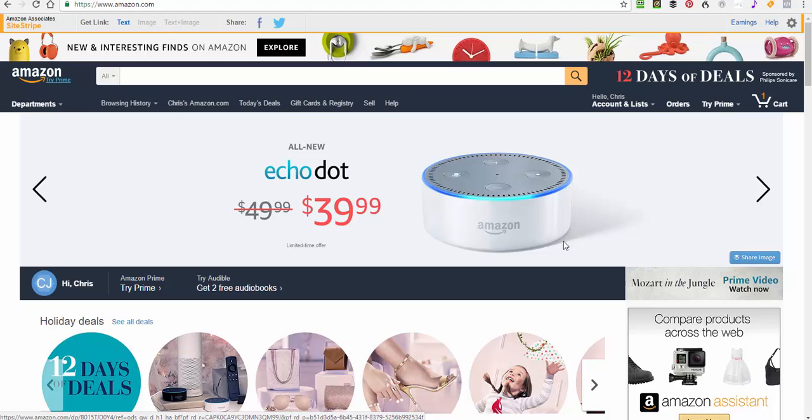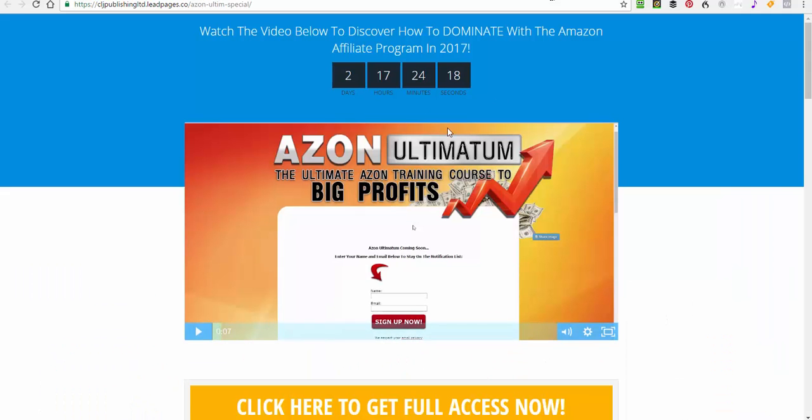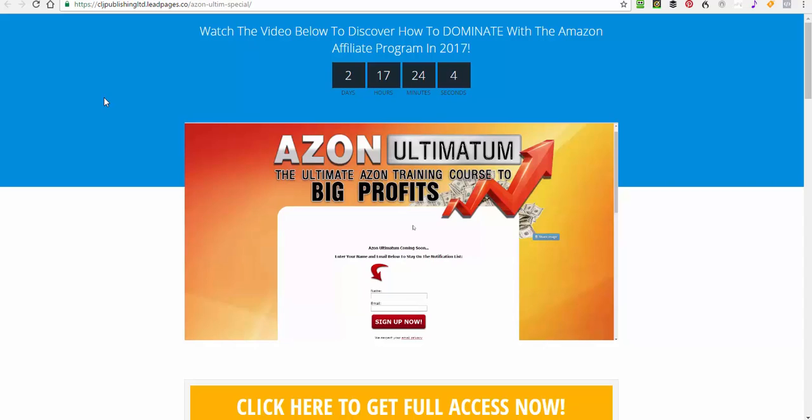But one that will actually give you tremendous value because it will set you off on the right foot. The reason that I'm doing this is because the Azen Ultimatum course teaches you the right way of building Amazon sites so you get consistent income, you get fast results or faster results, and you build a real business as opposed to jumping around from product to product, having a lot of stuff on your hard drive.